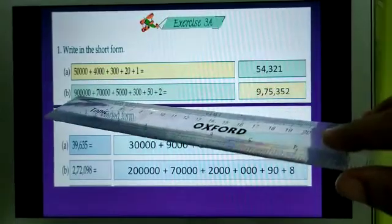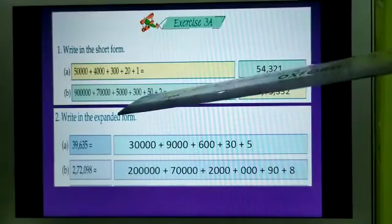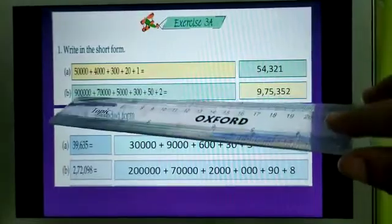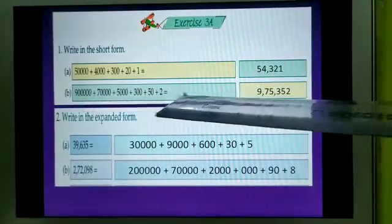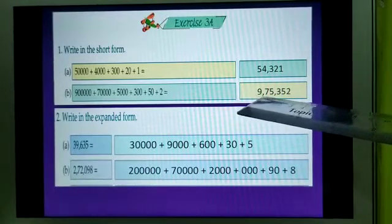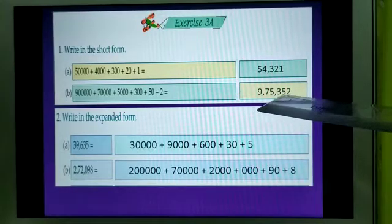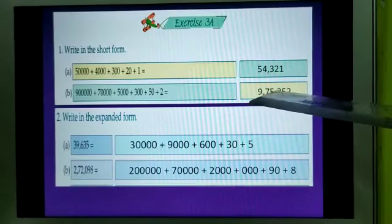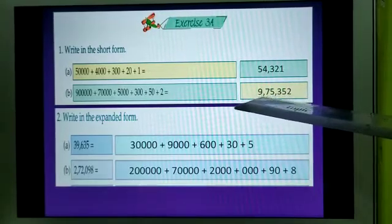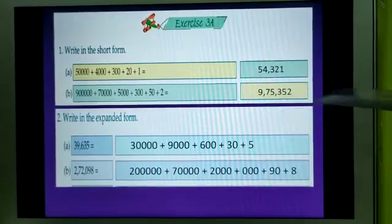See the next number, number B. In the same way, all the numbers are with zeros and addition signs. So you will take the first digit of all the numbers — that is 9, 7, 5, 3, 5, 2. It is written accordingly. Now you have to put commas to show the periods. Before 352, put one comma. Then before 75, one comma. So the number is now 9,75,352.